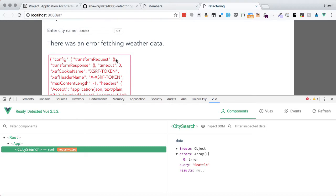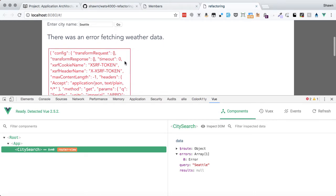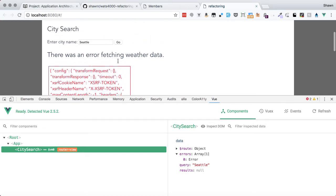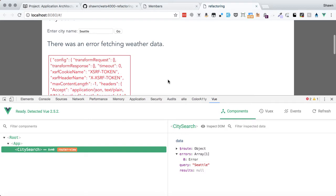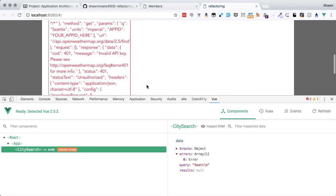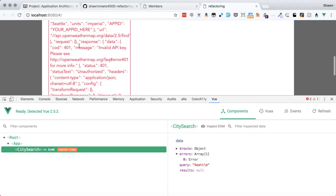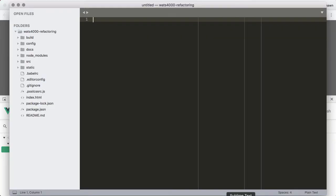Remember that refactoring is not about improving performance, so we're not going to address that. But we are going to restructure error handling, so it wouldn't be totally out of line to slip in a small fix there. In order to actually make this work, if we look at the actual error message, we can see that it is an invalid API key.